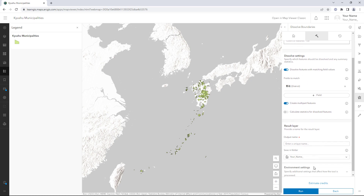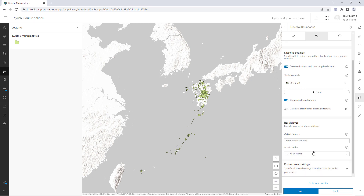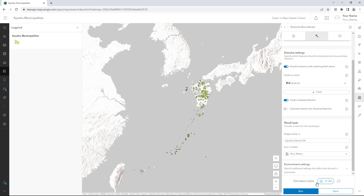For output name, type Kyushu Districts followed by your name or initials. Click Estimate Credits. The Dissolve Boundary tool will use 0.156 credits. The number of credits is based on the number of features to be processed. Click Run.